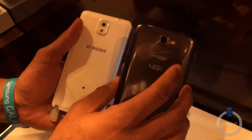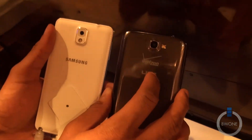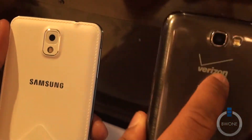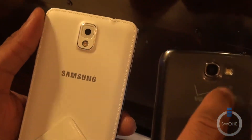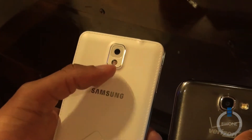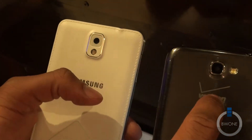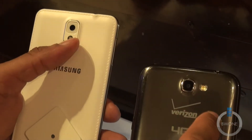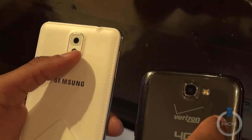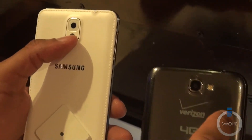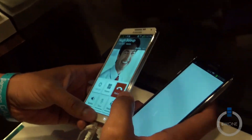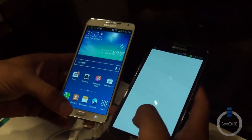On the back you have camera differences as well. It's an 8 megapixel camera on the Galaxy Note 2 versus the 13 megapixel camera on the back of the Galaxy Note 3. The Galaxy Note 2 does 1080p video recording while the Galaxy Note 3 is able to do both 1080p and 4K video recording. Both run pretty solid processors inside of them.